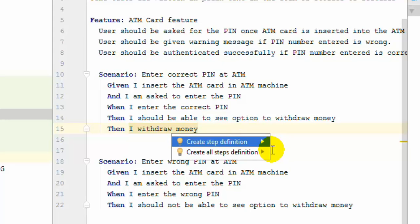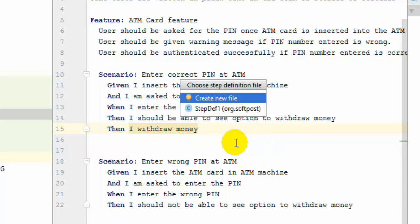And then it will give you this particular menu. You can create a step definition for this particular step or all the steps in this particular feature file. So since I want to just create one step, I am going to select first option.